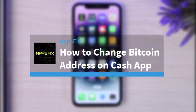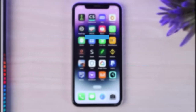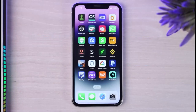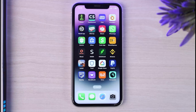Hey everyone, welcome back to another tutorial video. In today's video, we'll talk about how you can change your Bitcoin address on CashApp.